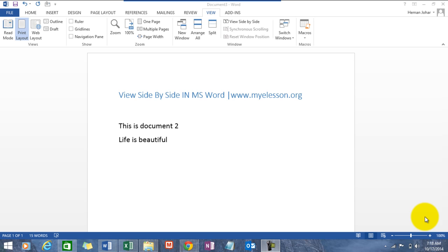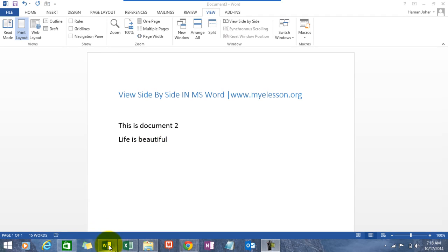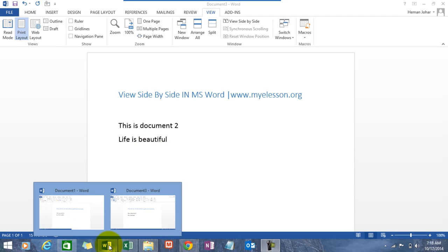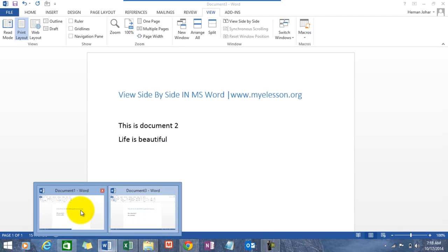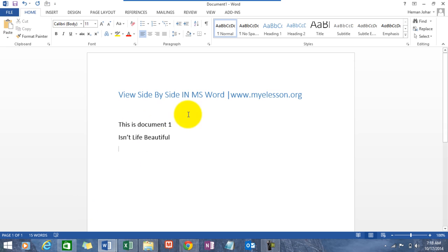Alright, I have two documents over here. This one says this is document 2, life is beautiful. I have another document over here which says this is document 1, isn't life beautiful? Now, if I want to see these documents side by side, how do I do that?